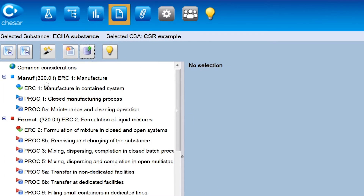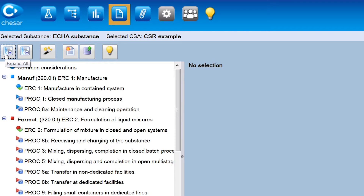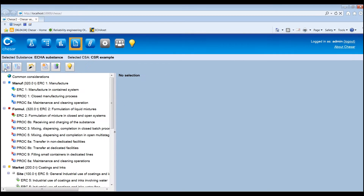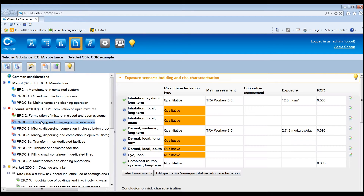KESA provides a functionality to help with the finalisation of the assessment. By clicking the Create Default Risk Characterisation button, default exposure scenarios with all contributing scenarios and risk characterisations are created for the full lifecycle tree. For workers and consumers, this means merging the various conditions of use which impact the exposure on the various routes. To review the information generated by this function, select a contributing scenario in the lifecycle tree displayed on the left-hand side of the screen.